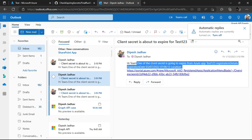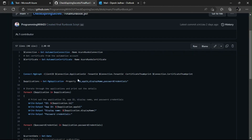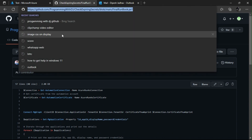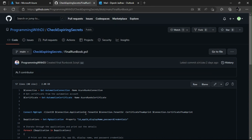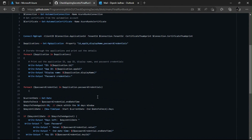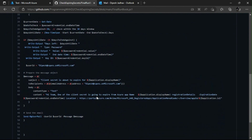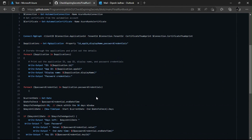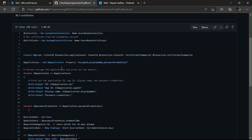This is the link to the PowerShell script. I'll be pasting the link to this GitHub repo in the description of the video. This is my GitHub repo. I'll explain the code and then we'll use this PowerShell script to execute this particular scenario.